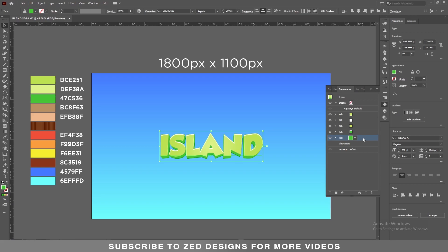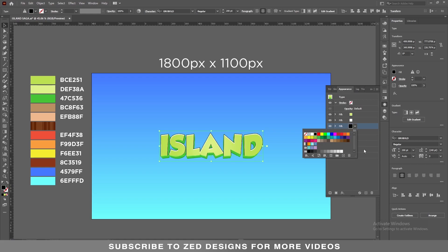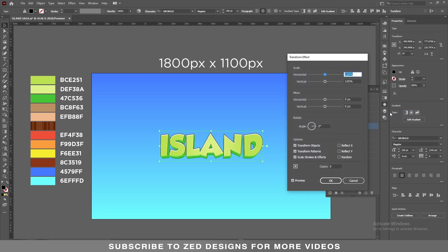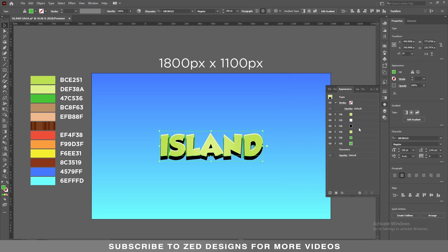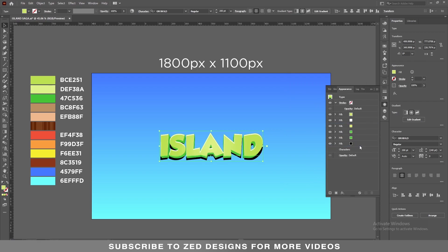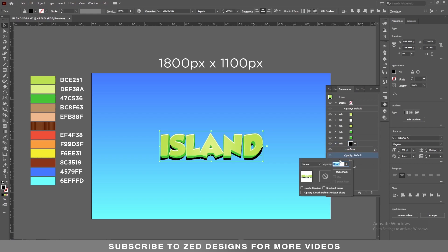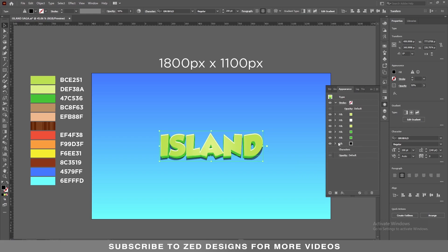Select this layer, duplicate it, and change the color of this layer to black. Go to Effect > Distort and Transform > Transform. In the Move section, apply a 28 pixel vertical value, then click OK. Drag this layer to the bottom. Select this layer, click the arrow, click on Opacity, change the blend mode to Multiply, and change the opacity to 50%. Close the property of this layer.